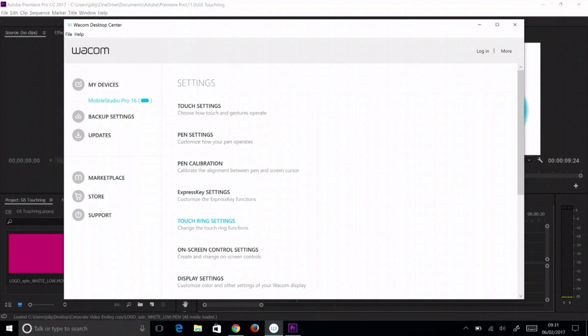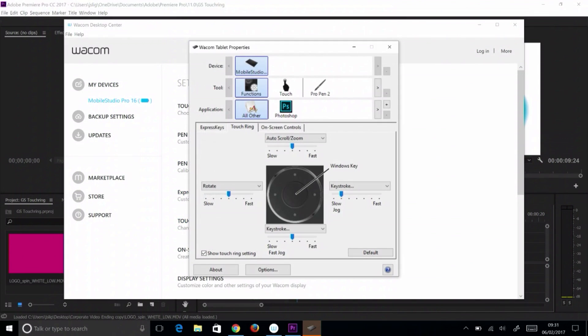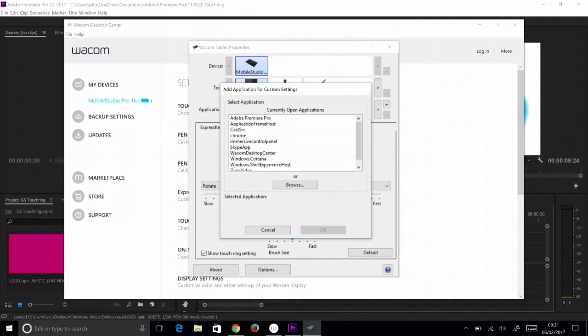In Wacom tablet properties, to change this setting for Premiere Pro only, click the plus to the right of the applications list.